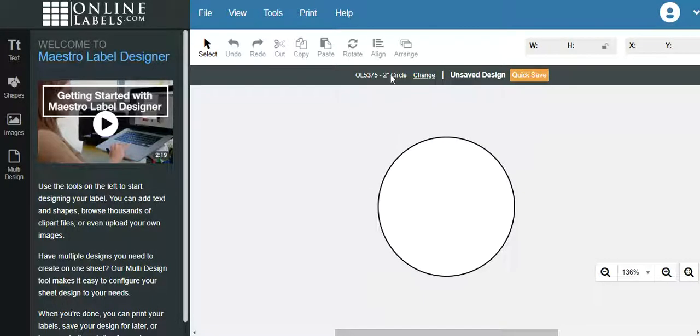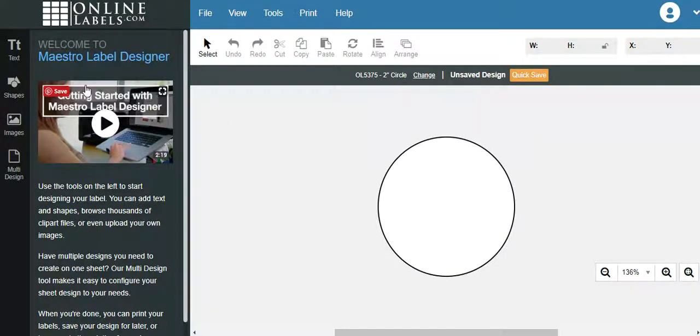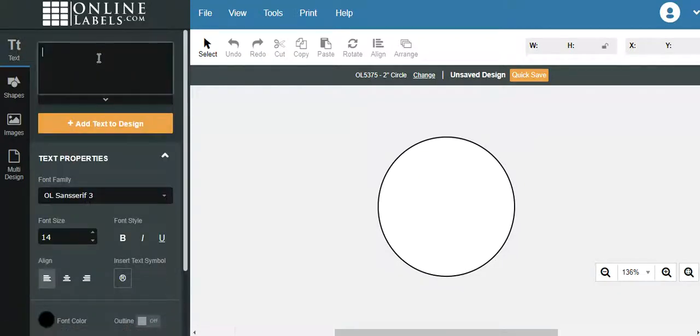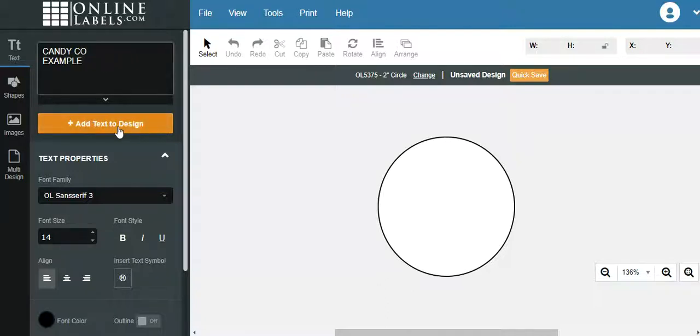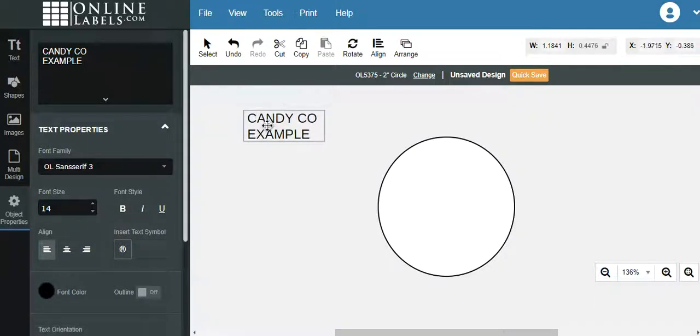Now this is the 5375, 2-inch round label. You come over here. I'm going to do a real quick example. Text. Let's say, whatever, Candy Company example. Now you want to add the text to the design. See it here? You got to add that. Click on this. It's going to come here. You got to hold the cursor down, obviously, and then drag it to wherever you want it.